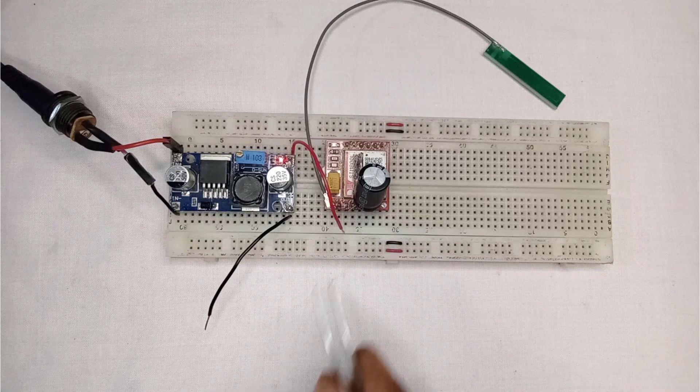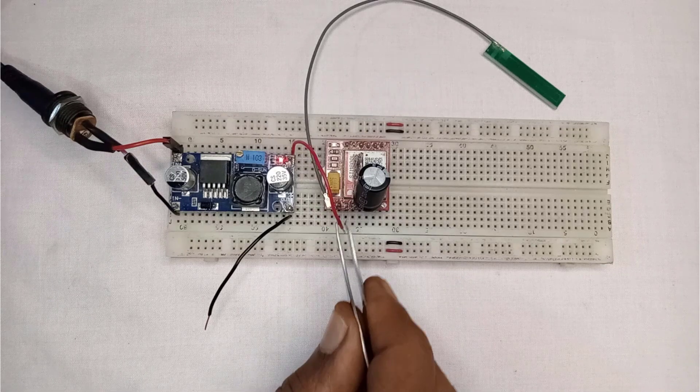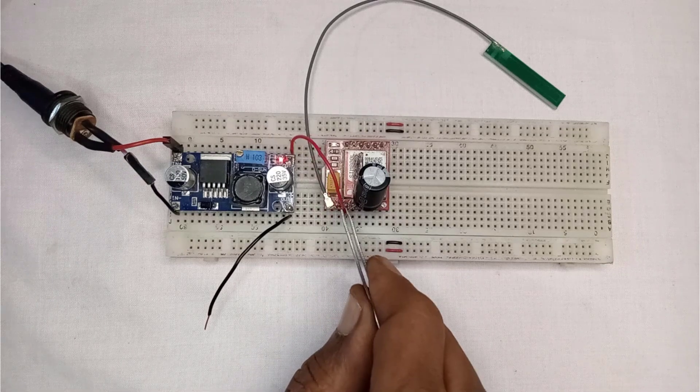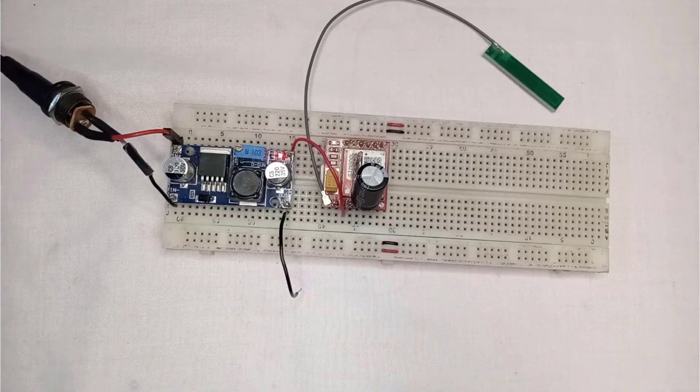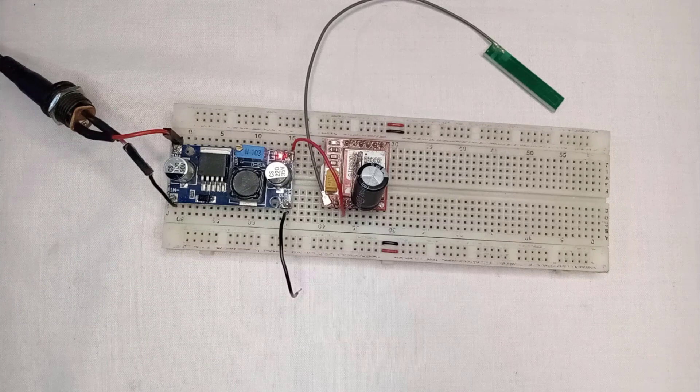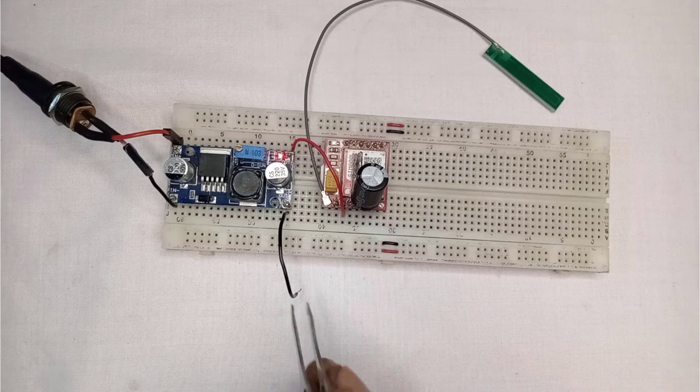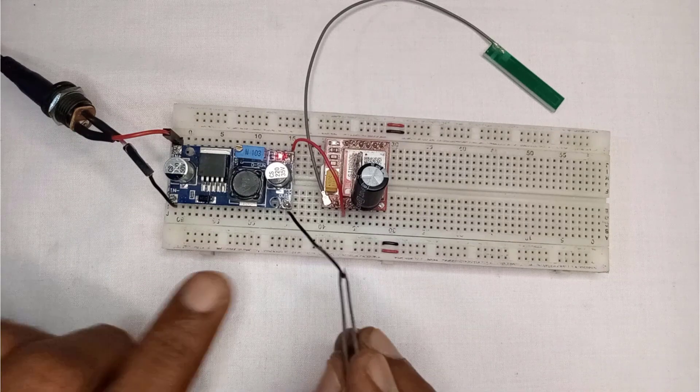Finally, I will power the SIM800L module. So, you just connect the OUT plus pin to the VCC pin of GSM module.